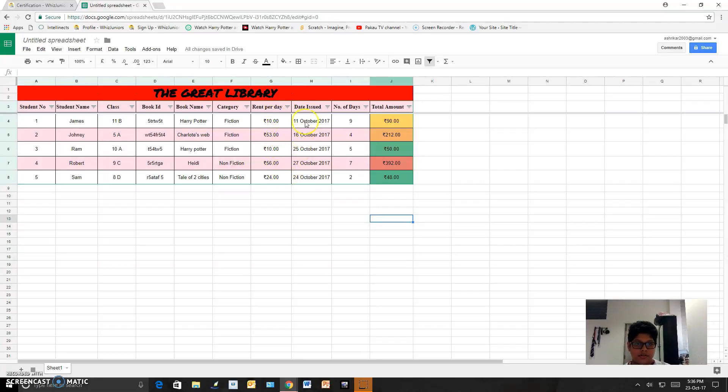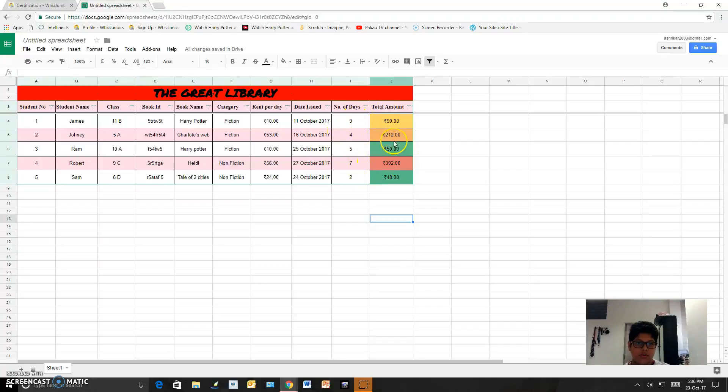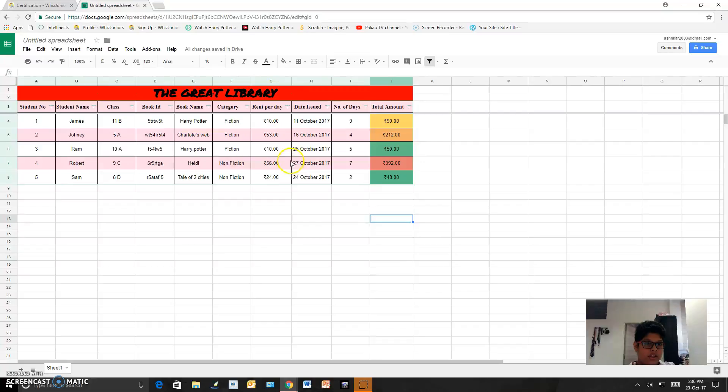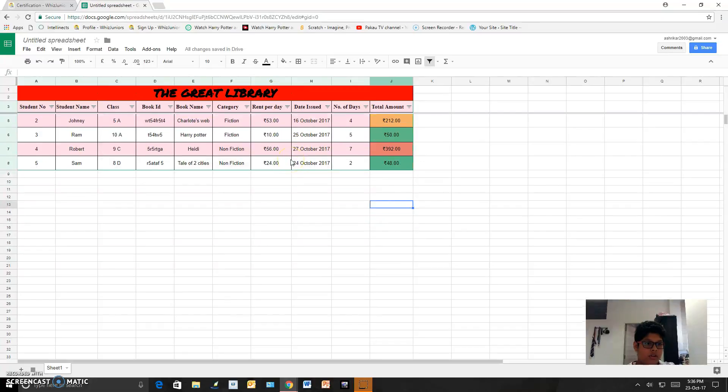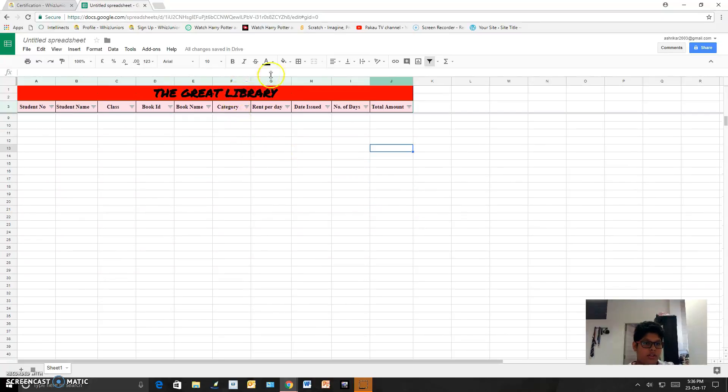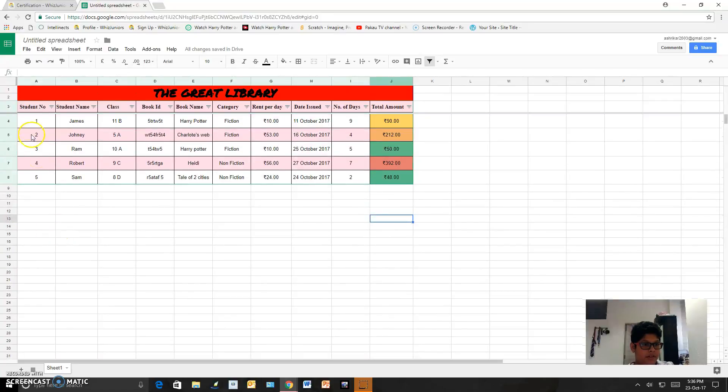Rental price, date issued, number of days, and total amount. So I made it and I have also frozen these first two layers, so if I scroll down they are still there. I have frozen the first three layers.